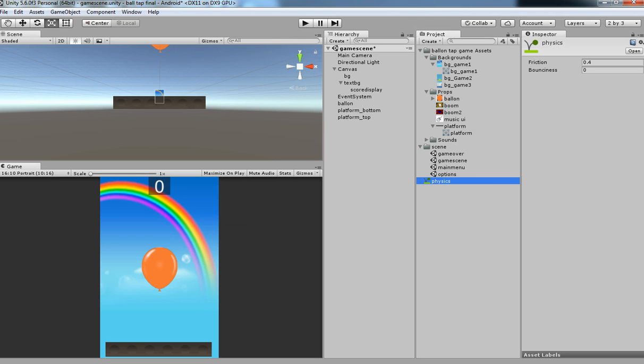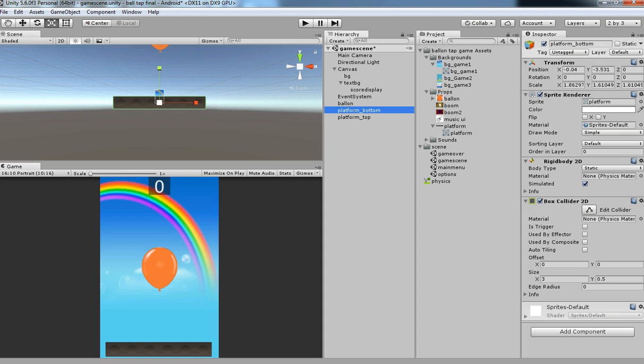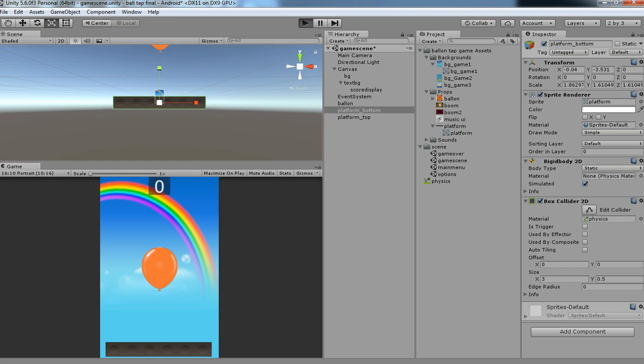Add bounciness, how much you need. I'm using 1.12 something like that. Friction should be 0.3. Add it to platform bottom, drag and drop over the material. Let's see if it will reflect something when it hits the platform.